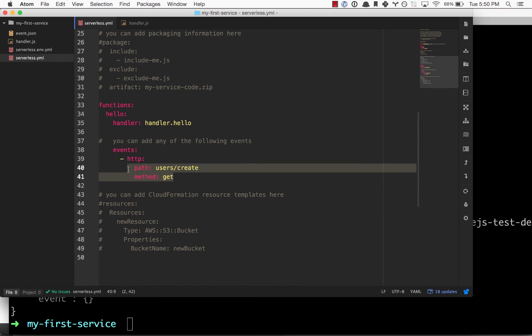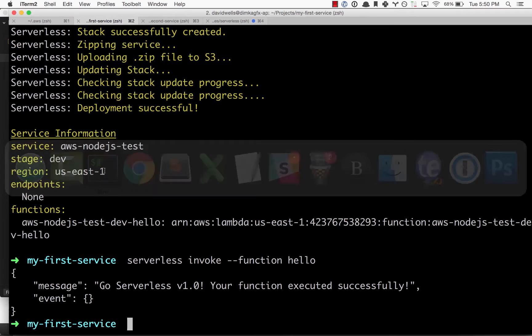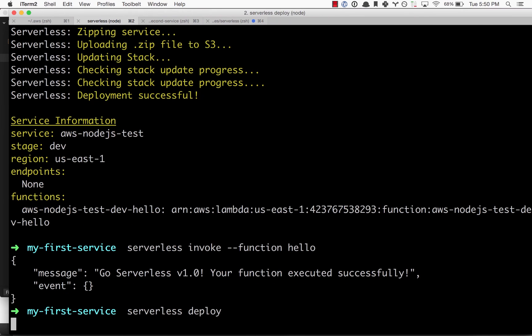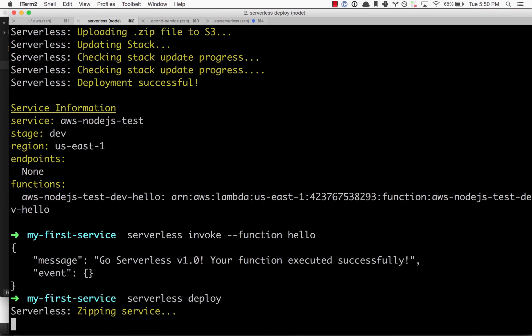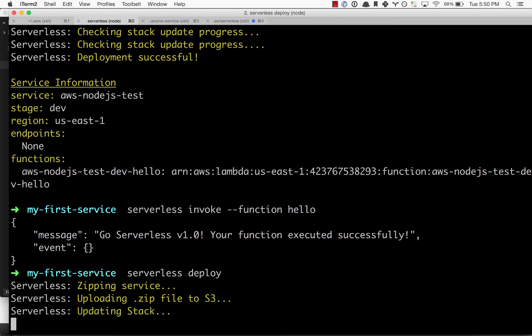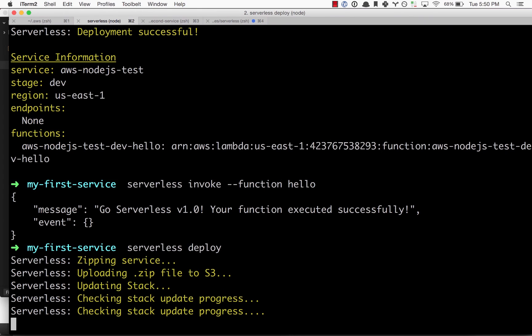I'm going to save this, go back into my terminal, and run serverless deploy again. The second time you're deploying a function, it's just going to update it—much quicker than the initial creation process. We're just updating the stack and it's going to configure API gateway and expose this public endpoint for us.